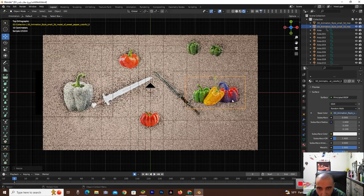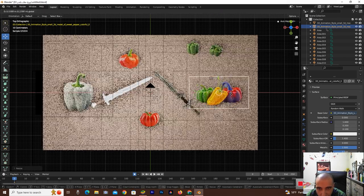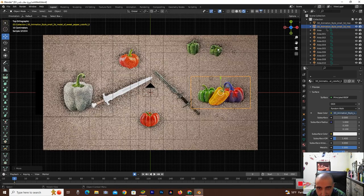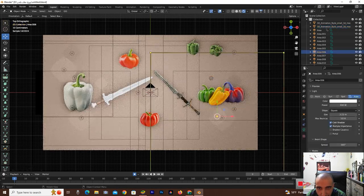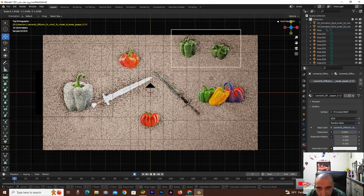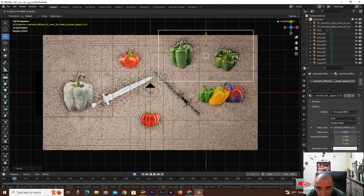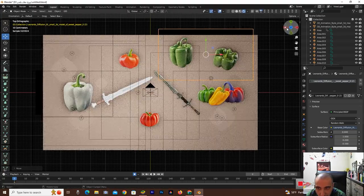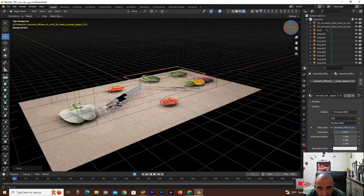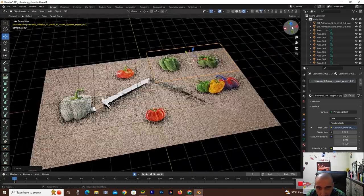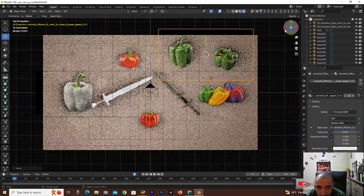I'm designing this landscape with this sweet pepper. Very good and amazing if you see this. Yeah, very good.